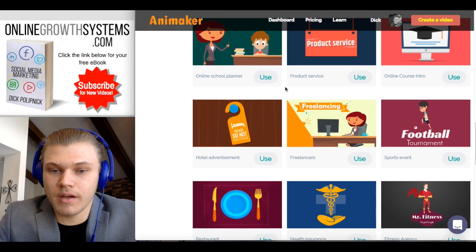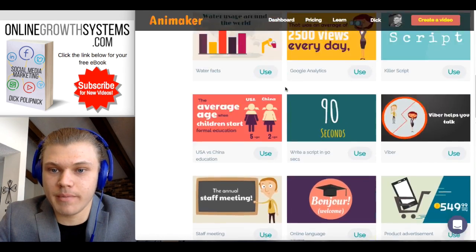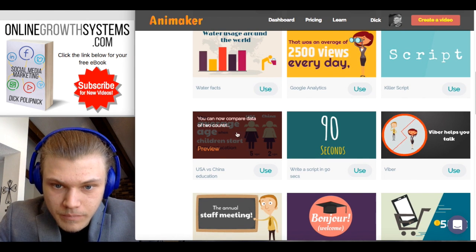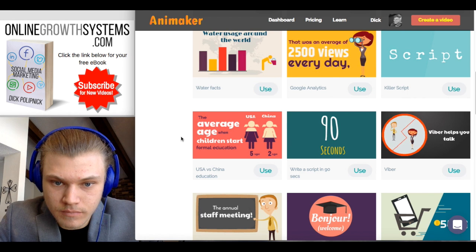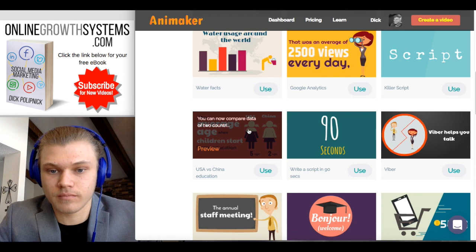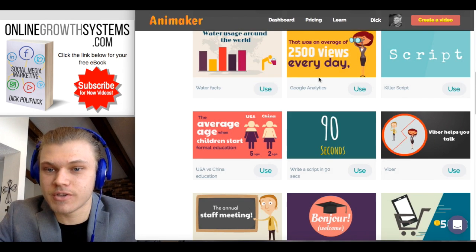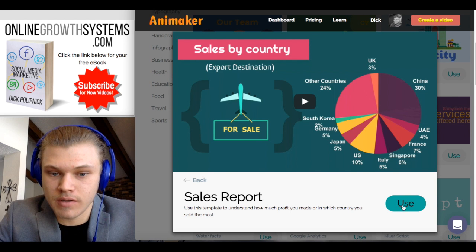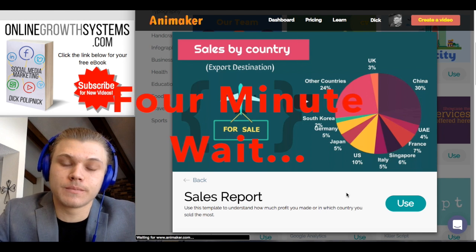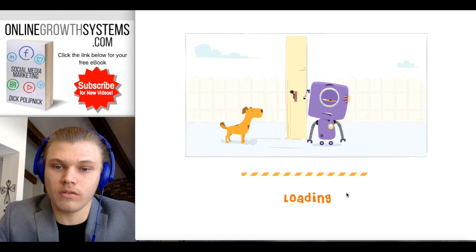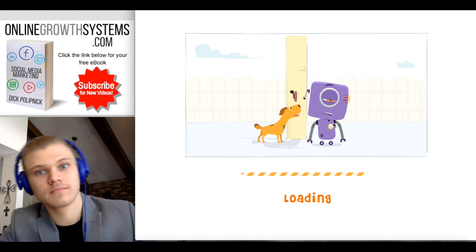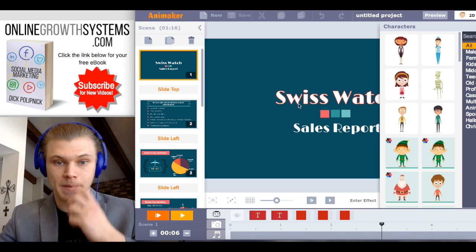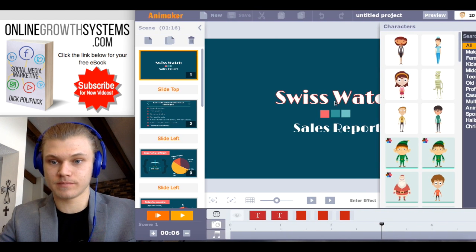Eenie meenie miney moe — this one? Nope, that looks boring. You can now compare data. Alright, I guess we're using this one. Actually, screw that — I get to do what I want. Sales report. Boom. Let's use this template that they have because we're lazy.